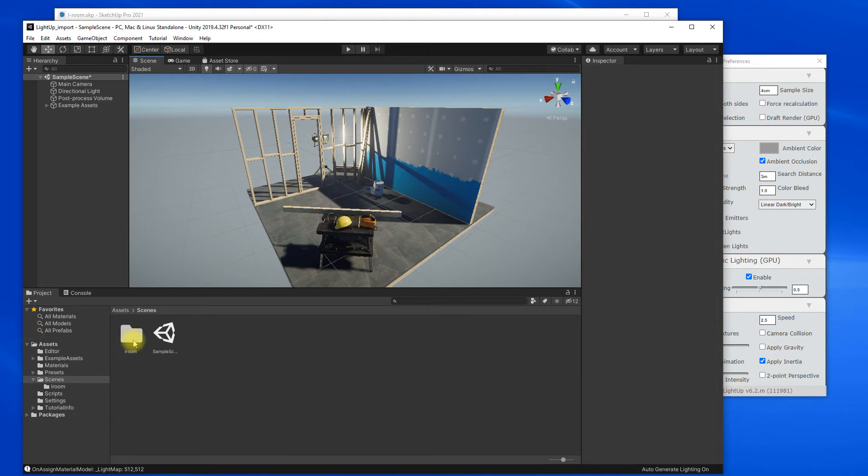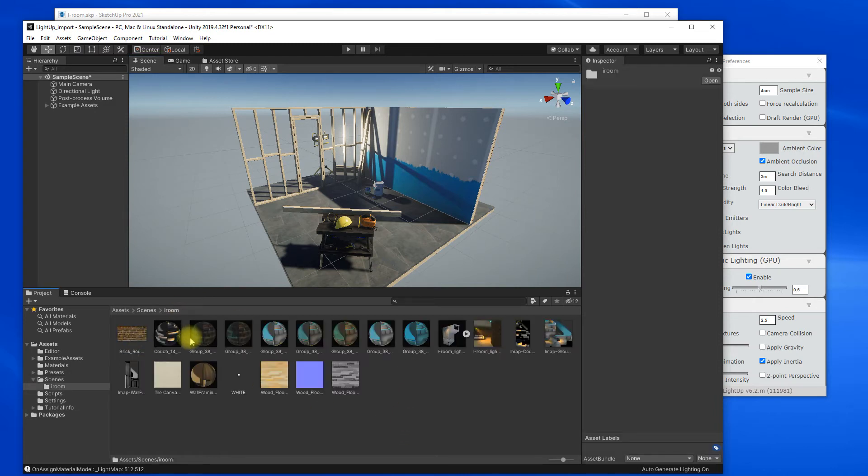And because we've got the LightUp editor script in there, it will have automatically assigned all the materials and created Universal Render Pipeline materials ready to go.